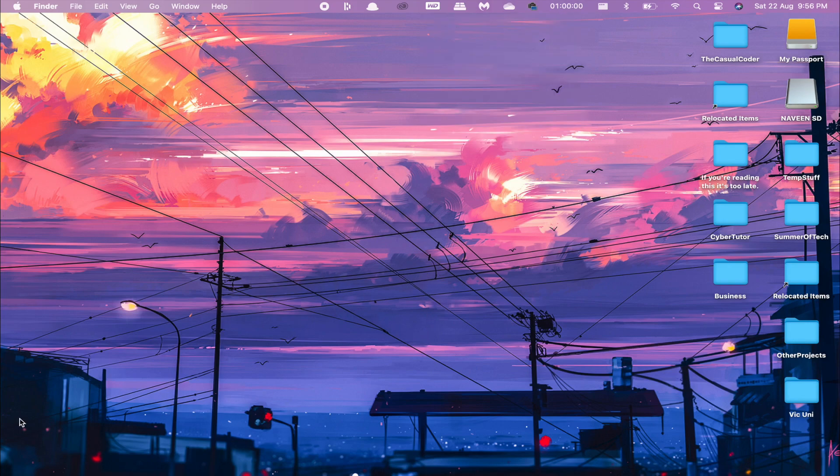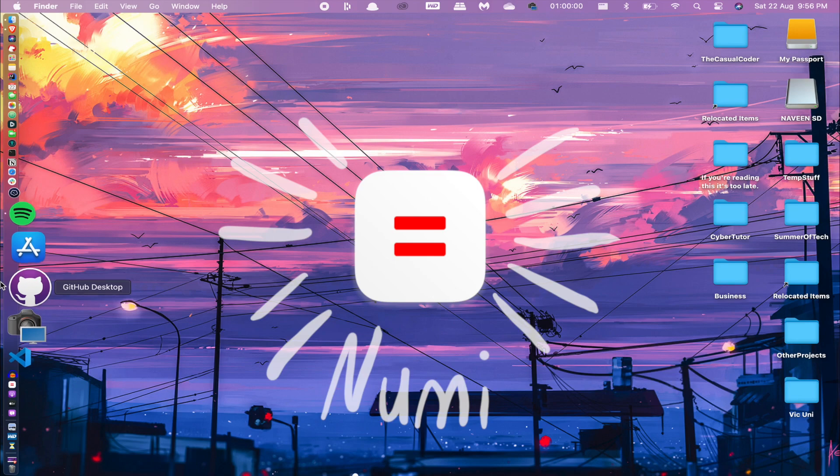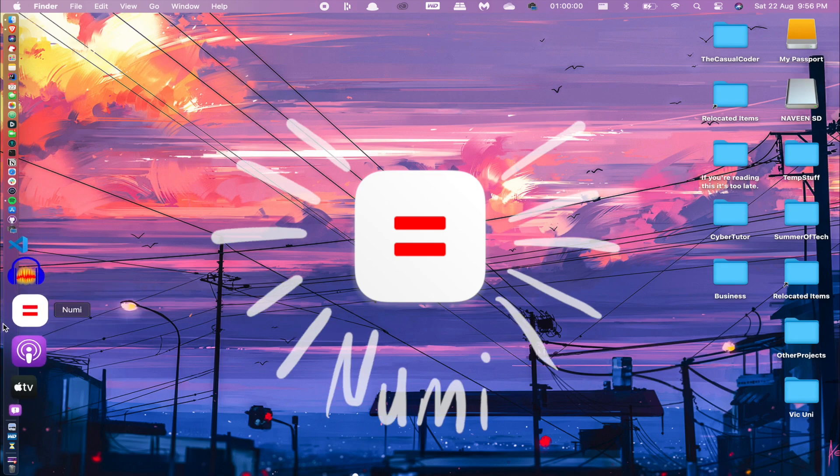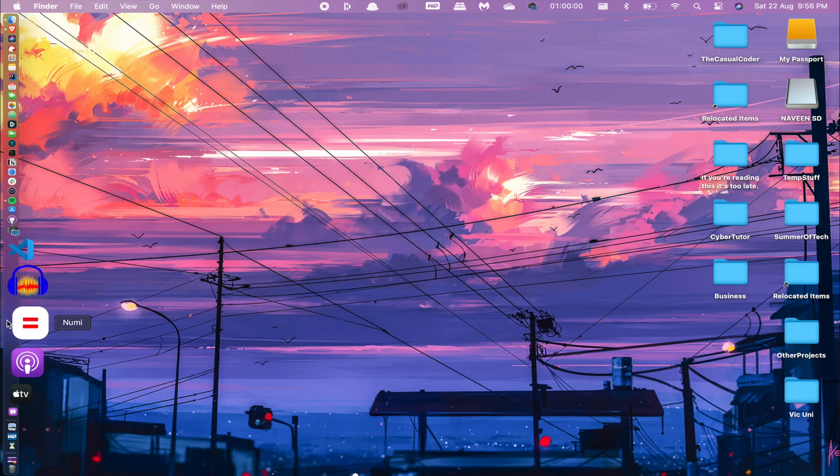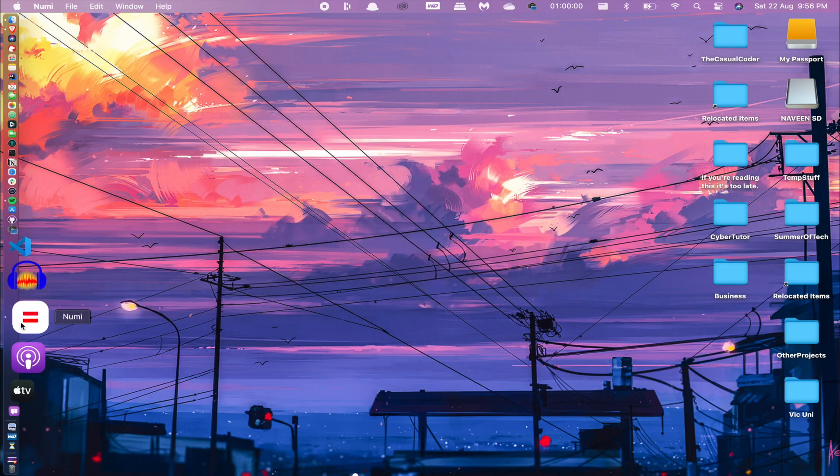The next app that I'm going to show is something a little bit more on the complex side, but not really. It's kind of an all-in-one calculator called Numi.